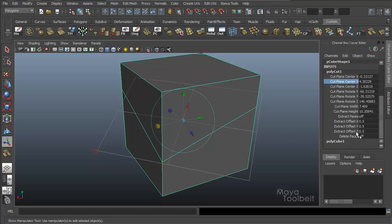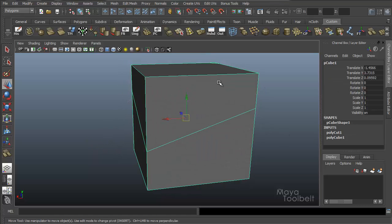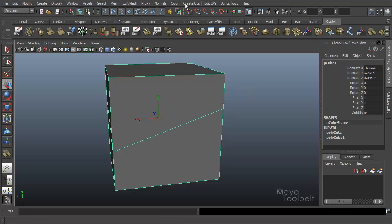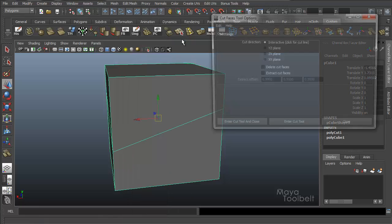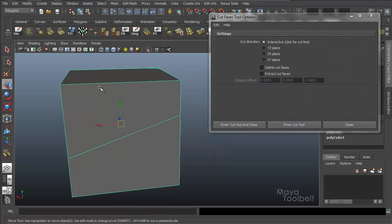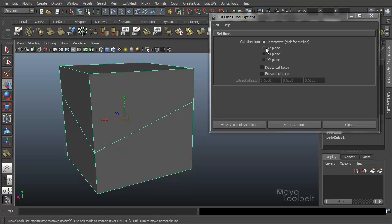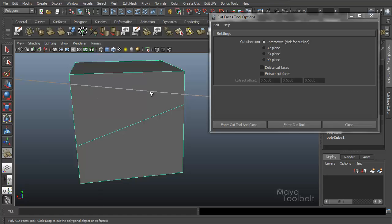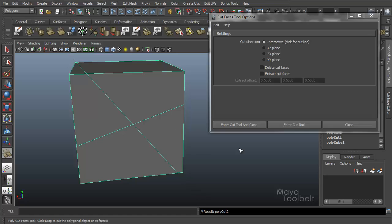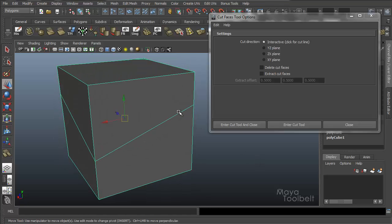Before we go into those, let's first look at them in the Options. I'm going to select my cube again, go to Edit Mesh, Cut Faces Tool, Options. For Cut Direction, Interactive is the default, which is what we just did — Interactive means when I enter the Cut Tool, I have my little arrowhead cursor and I can click and drag and interactively cut wherever I want.